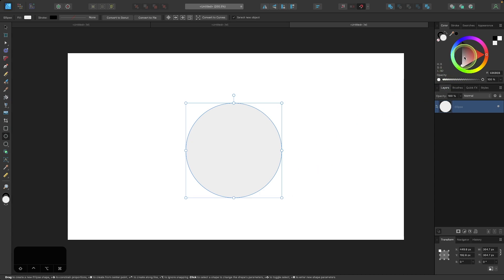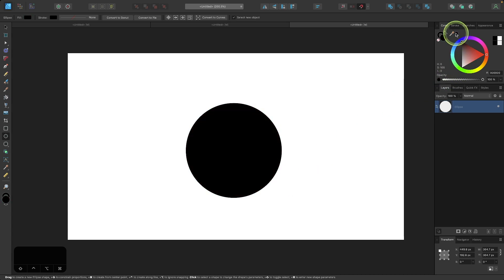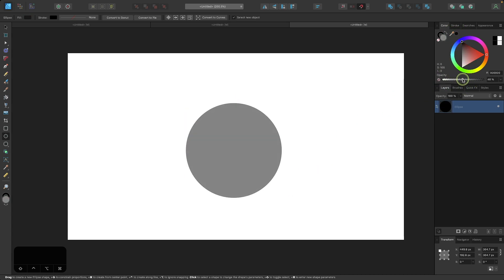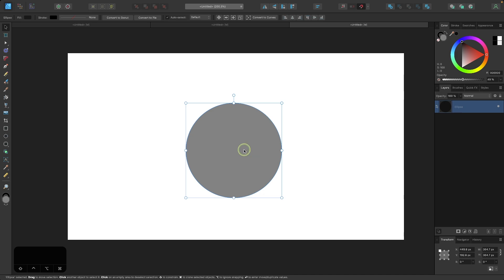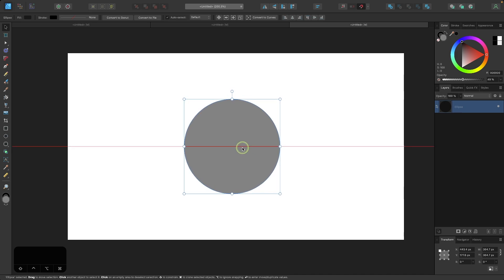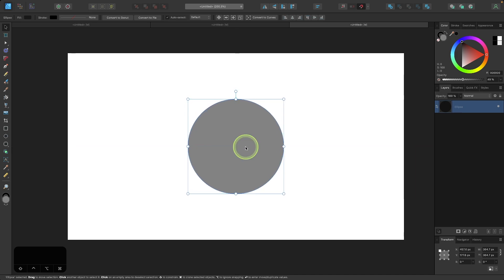And then I'll make this circle black and I want to bring down the opacity roughly halfway, about 50%, so that we can see through it with other objects that we're going to create. And I'm going to grab my selection tool now and I'm just going to place this in the center of the page until it snaps like that.